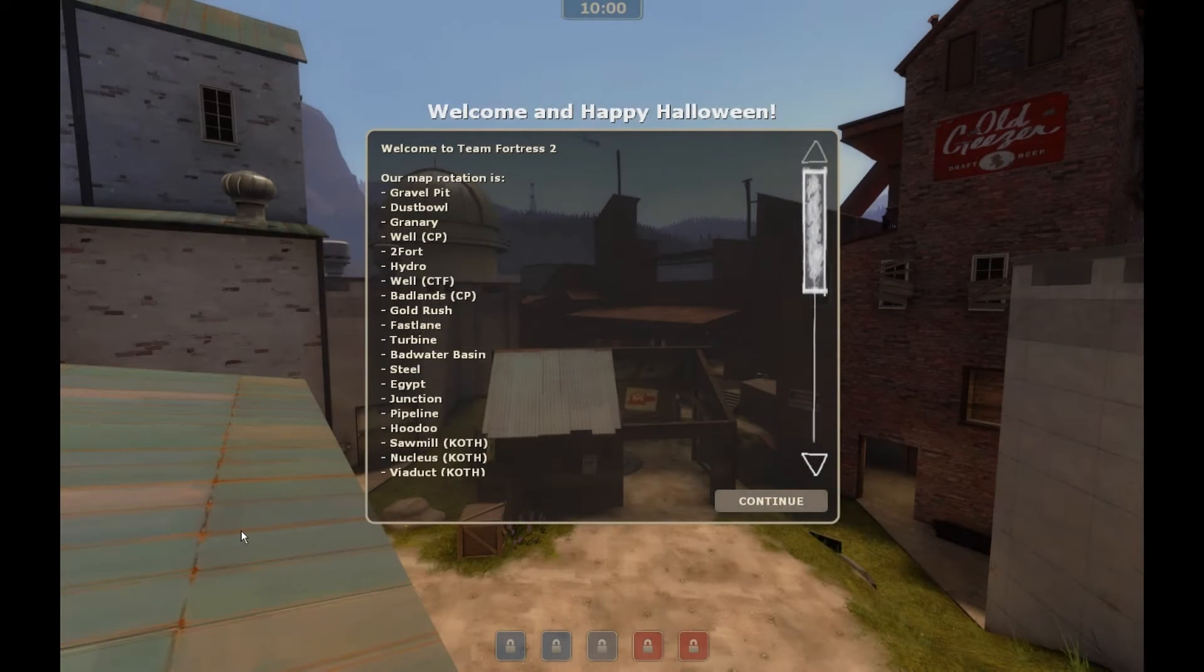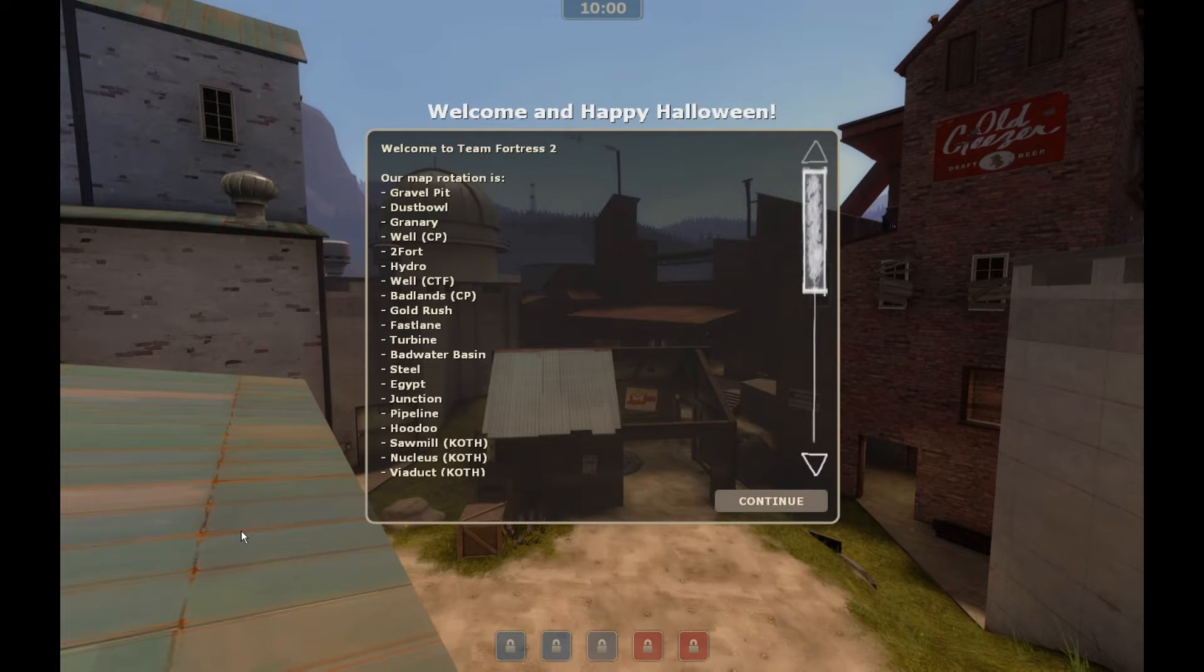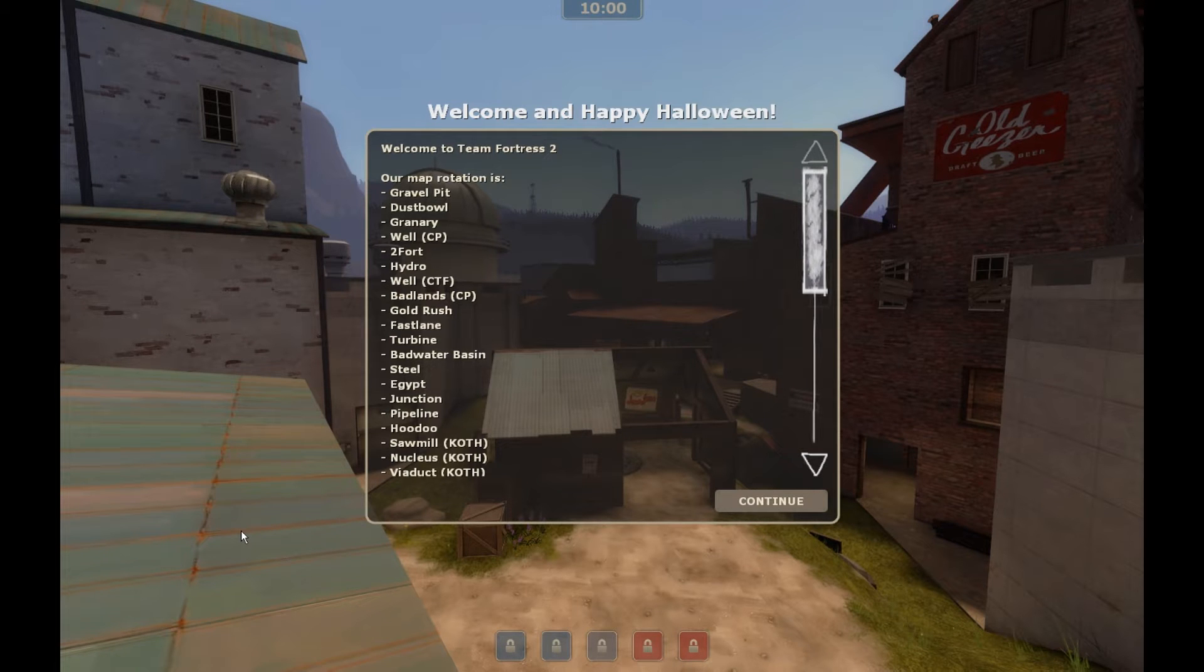What is up nerds? This is Crash here with another Team Fortress 2 mapping quick tip. Today we're going to talk about taking screenshots of your map.